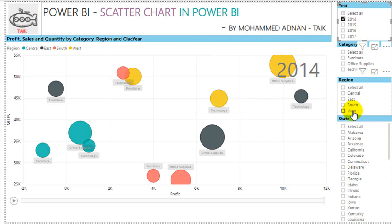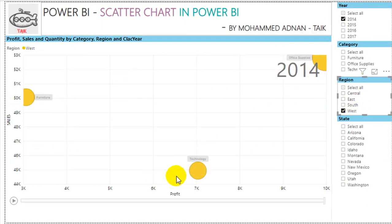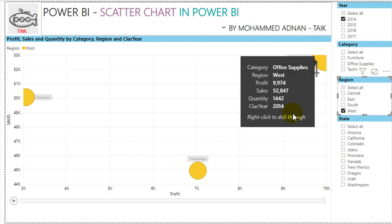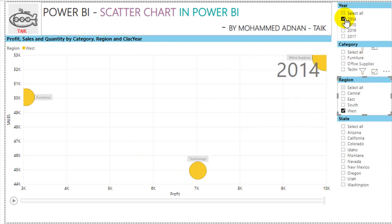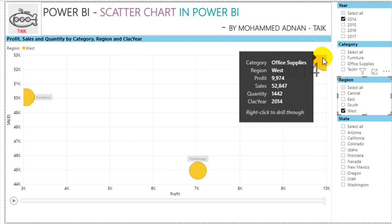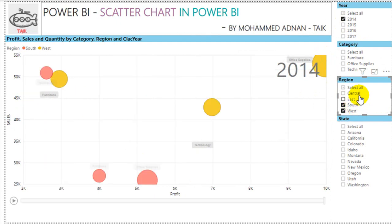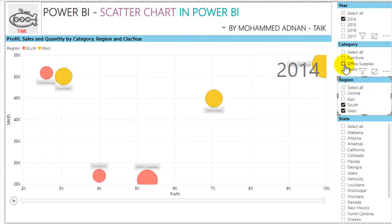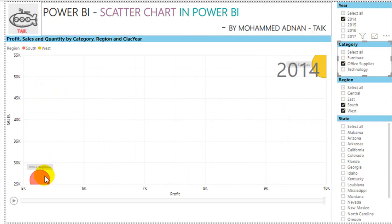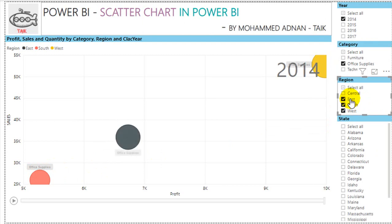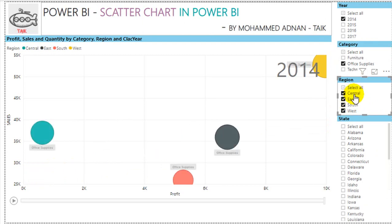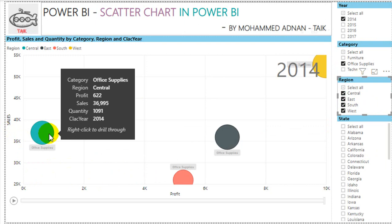Looking at Furniture, Technology, and Office Supplies in 2014 in the West region, Office Supplies sales are highest here. Comparing to the South — filtering only Office Supplies — sales and profit are much less in the South. In the East it is much better, and in Central it is very low: sales increased in Central but profit is only 622.